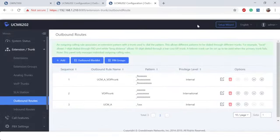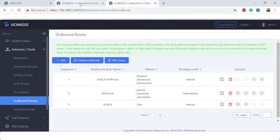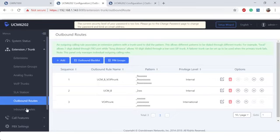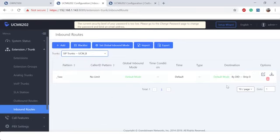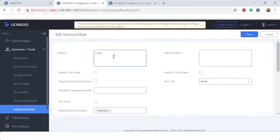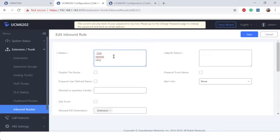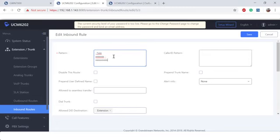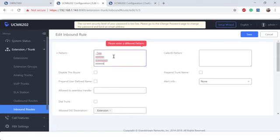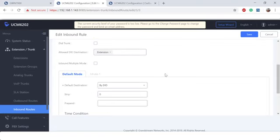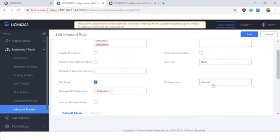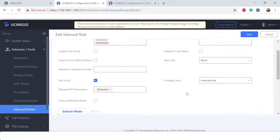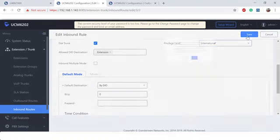Now that we have the outbound route set up on UCM B, let's go to UCM A and change our inbound route so that we can allow that dialing stream to come in. We're going to include the 9 with 7, 10, and 11 digit dialing patterns. From here, we're going to make sure we're going to be allowed to dial out trunk. And we're going to set this to international. And save.